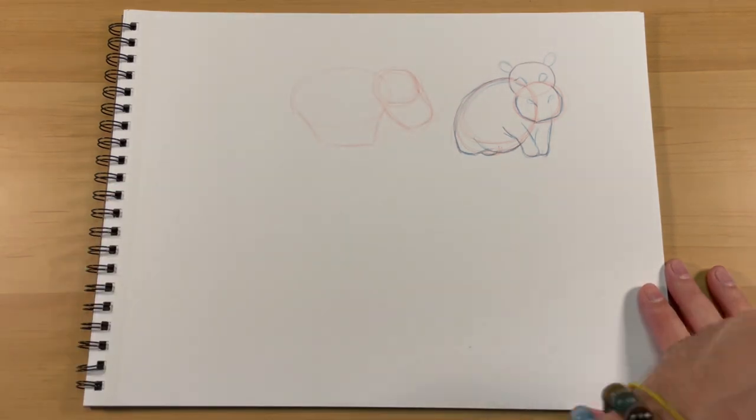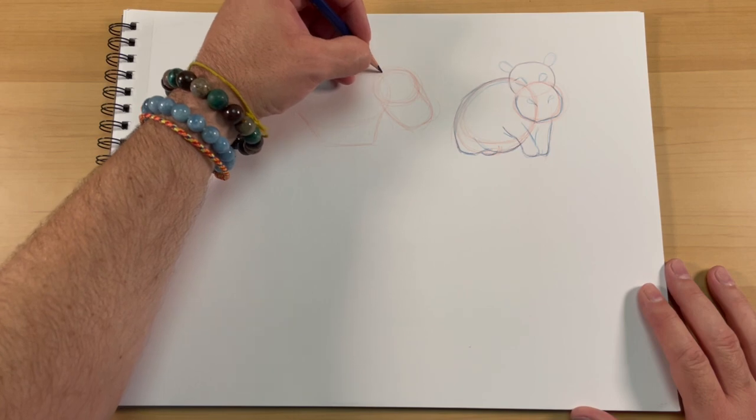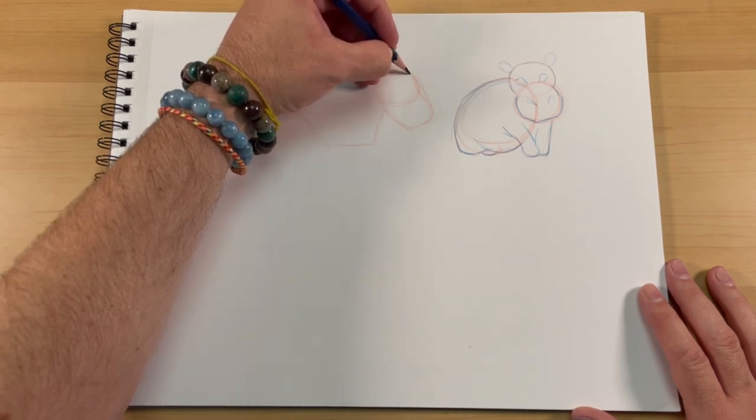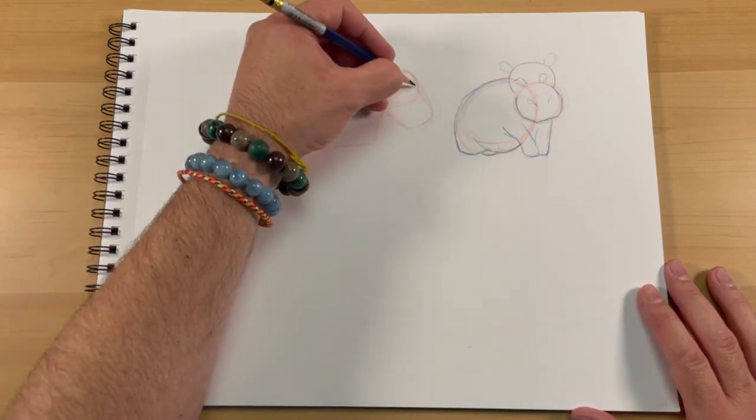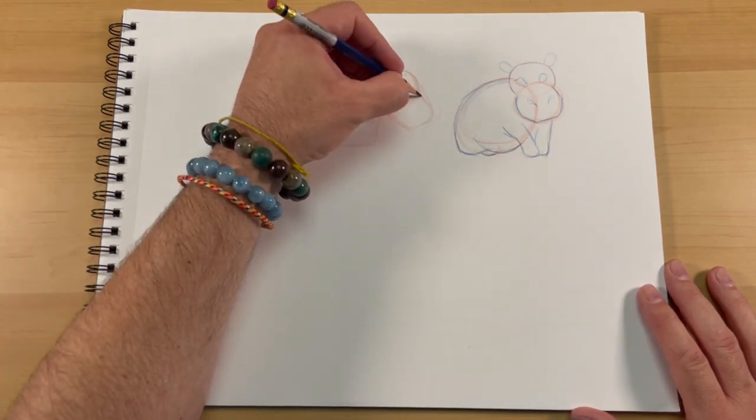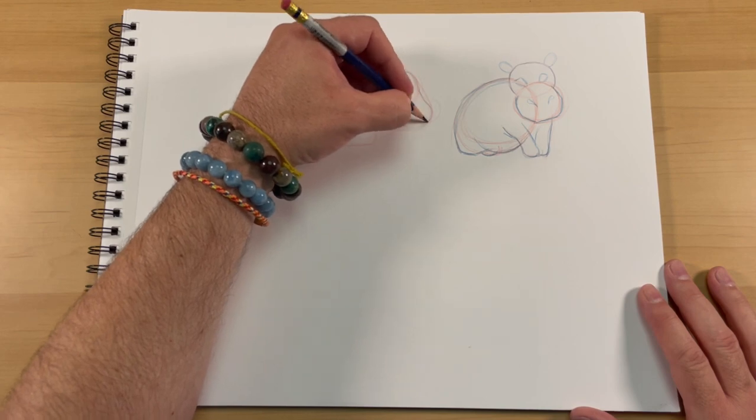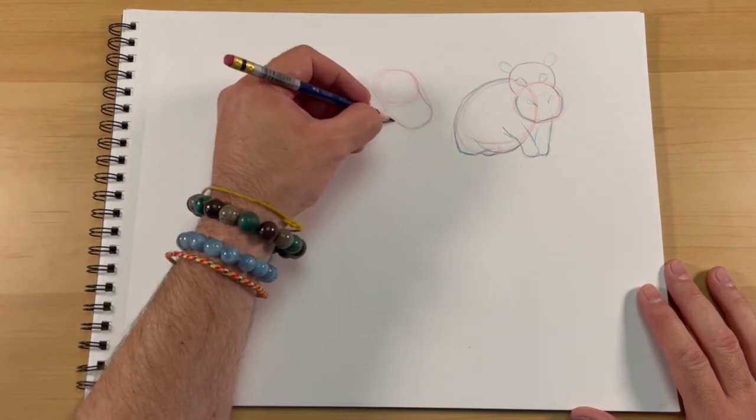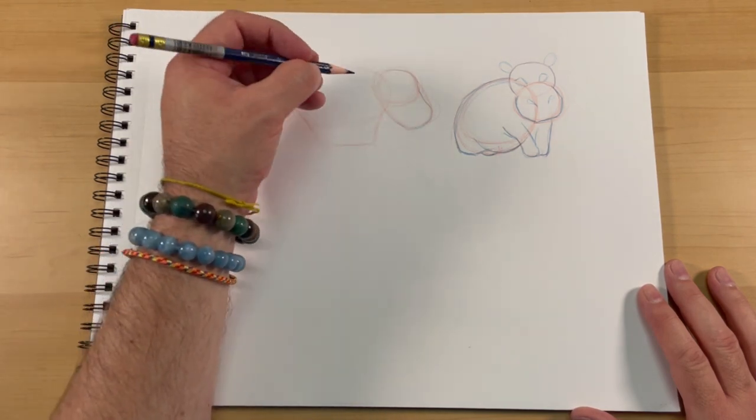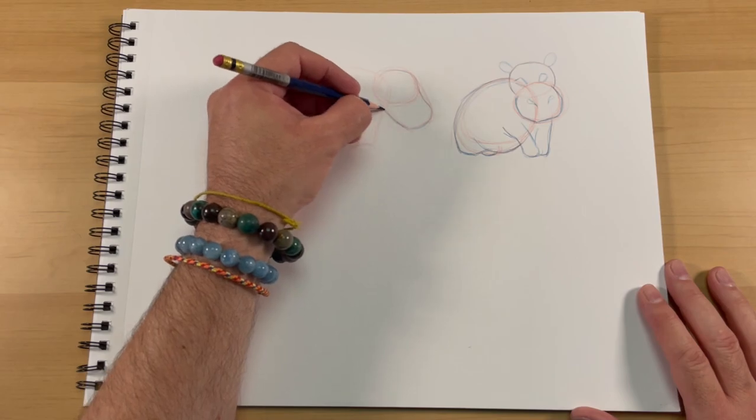All right, that's our rough laid in the red with the big shapes, and now we're going to start sketching in a little bit more detail, carving out the shapes so we can get the feel of the hippo and really see him coming along.